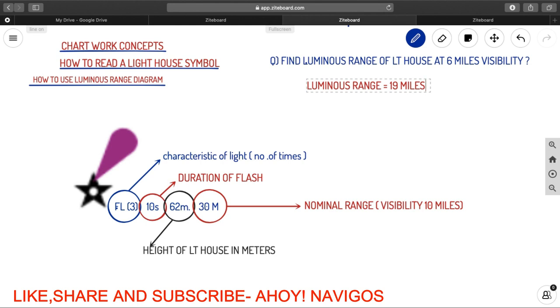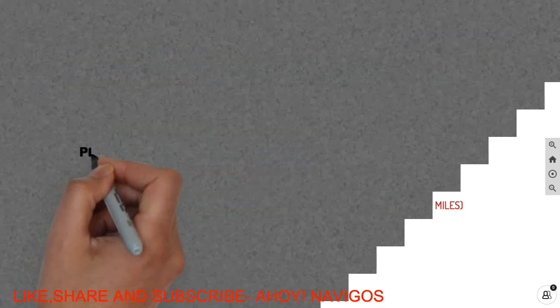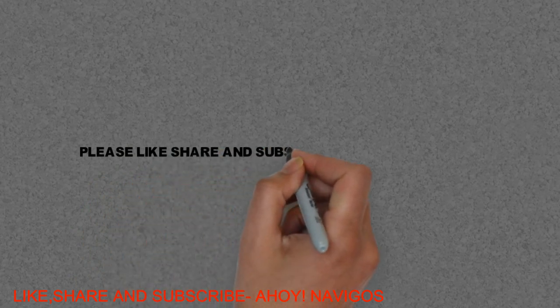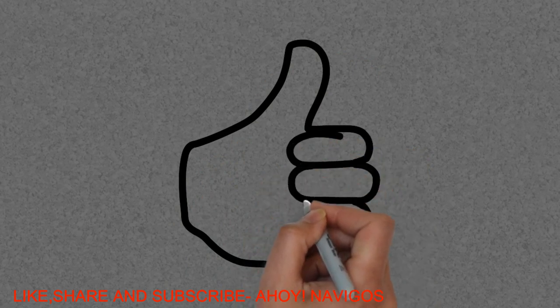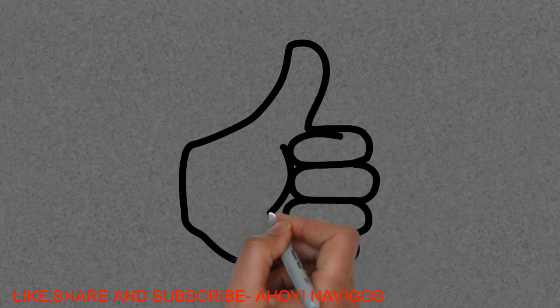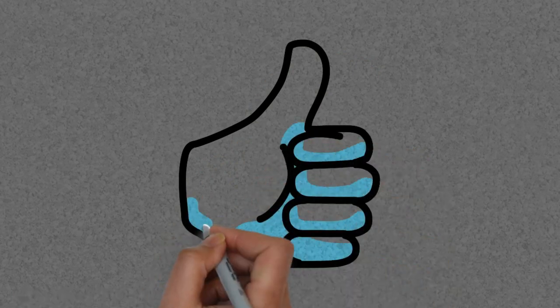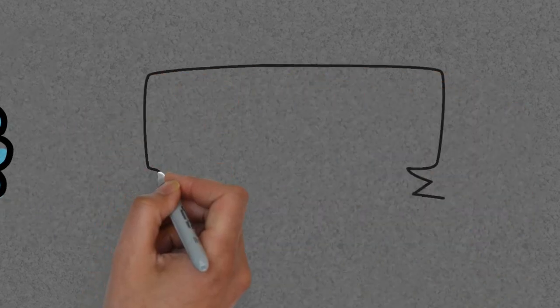So guys, this is how you read a lighthouse symbol and use a luminous range diagram. I hope you guys understand. Still, if you have some doubts, you can write on the comments. We will get to you. I hope you guys enjoyed. Stay tuned for more interesting videos. This is Ahoy Navigos signing off. Thank you for your time. Have a pleasant day. Bye.